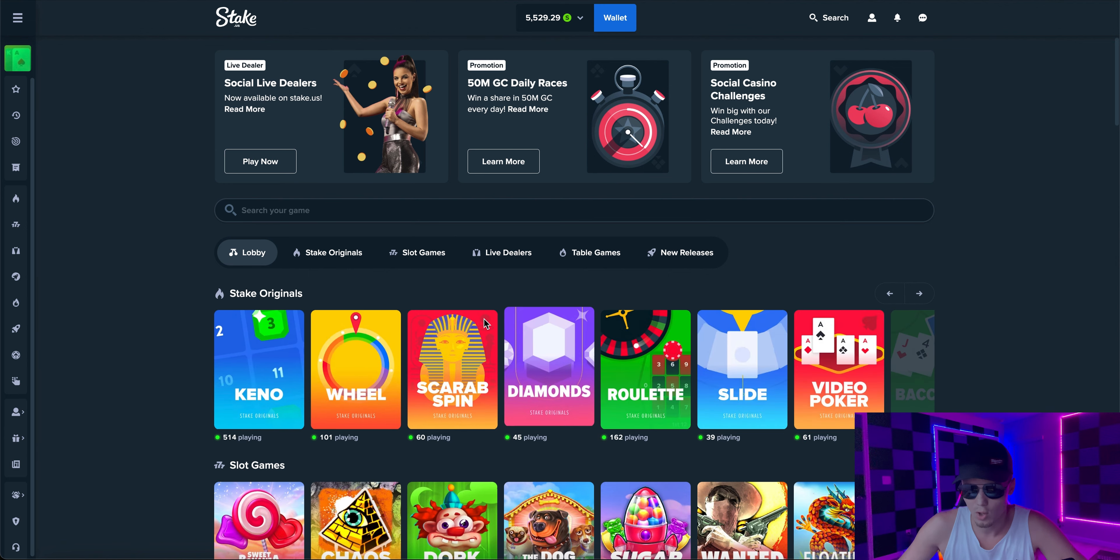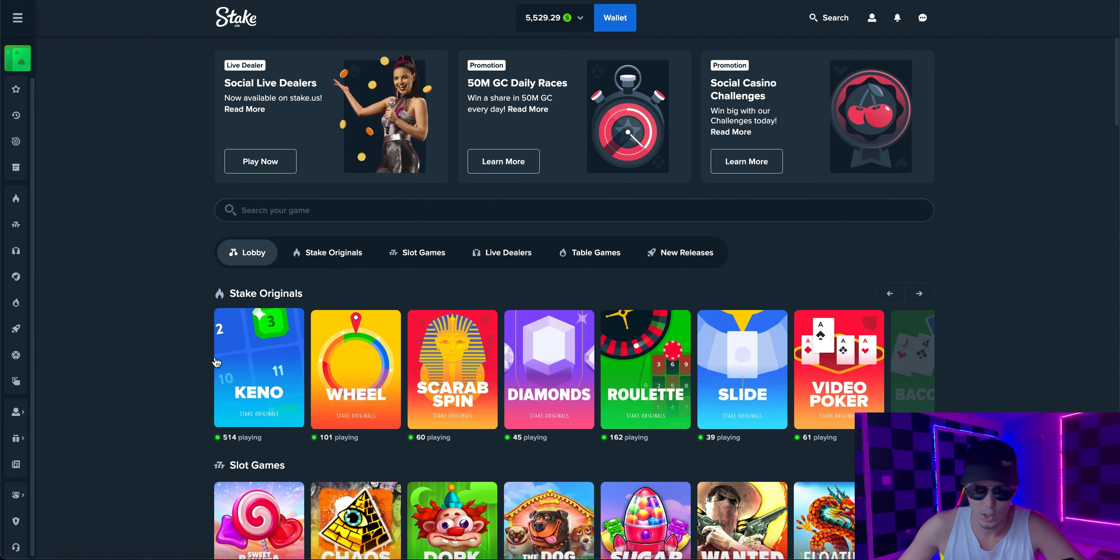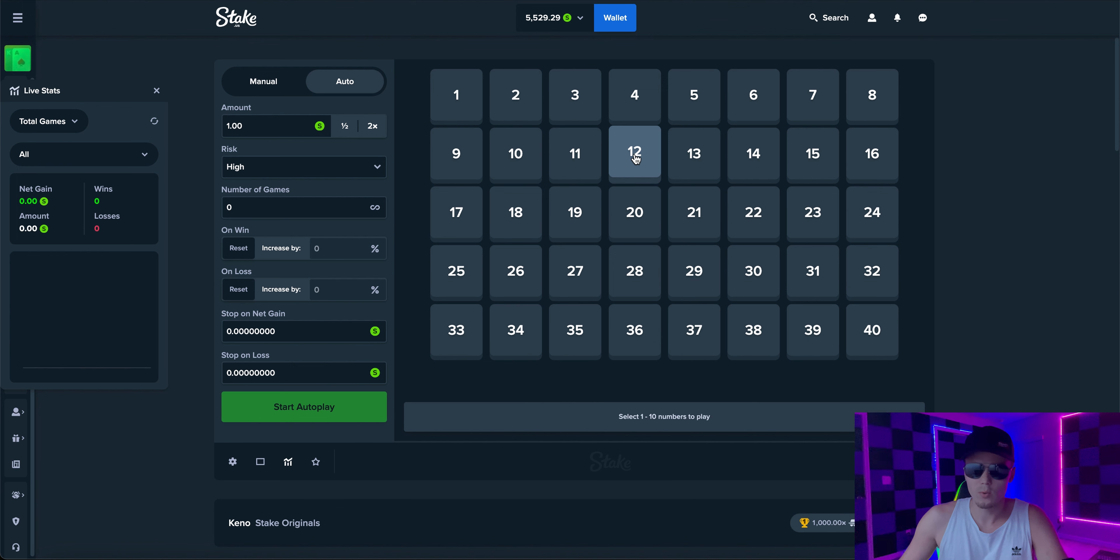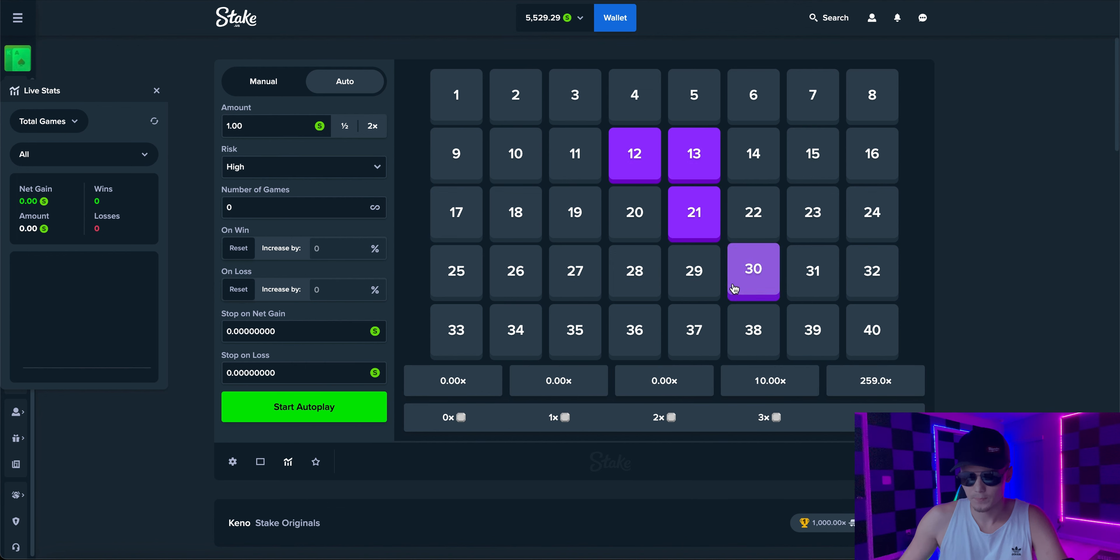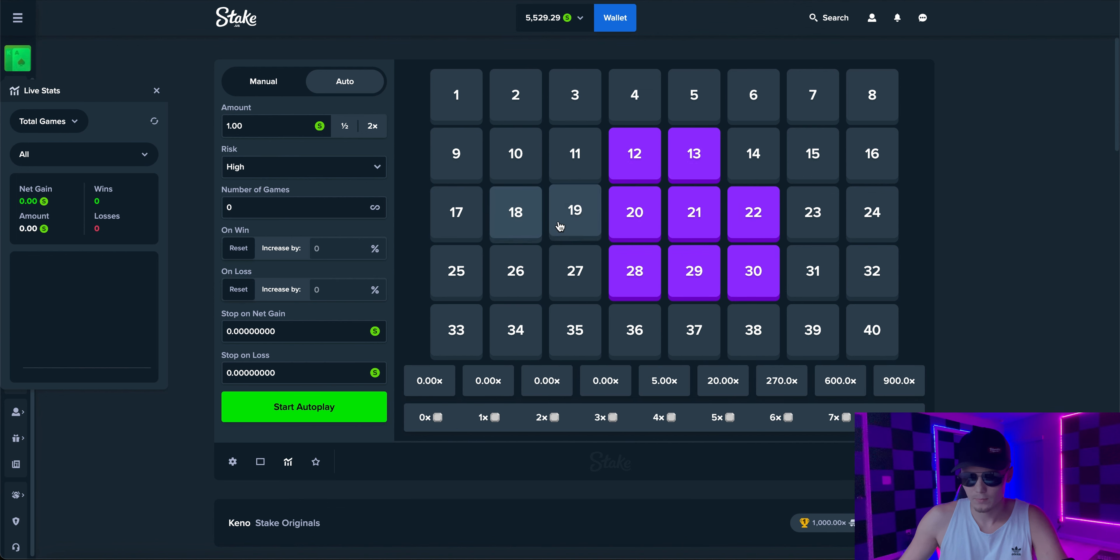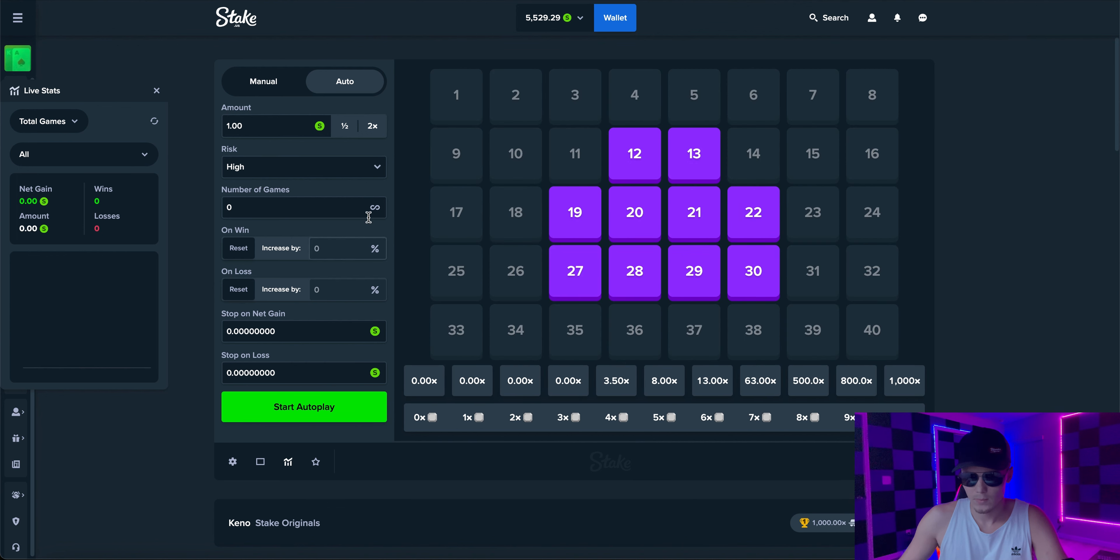Today we're going to be on a game called Keno. What you're going to want to do is pick 10 squares. Make sure our risk is on high.